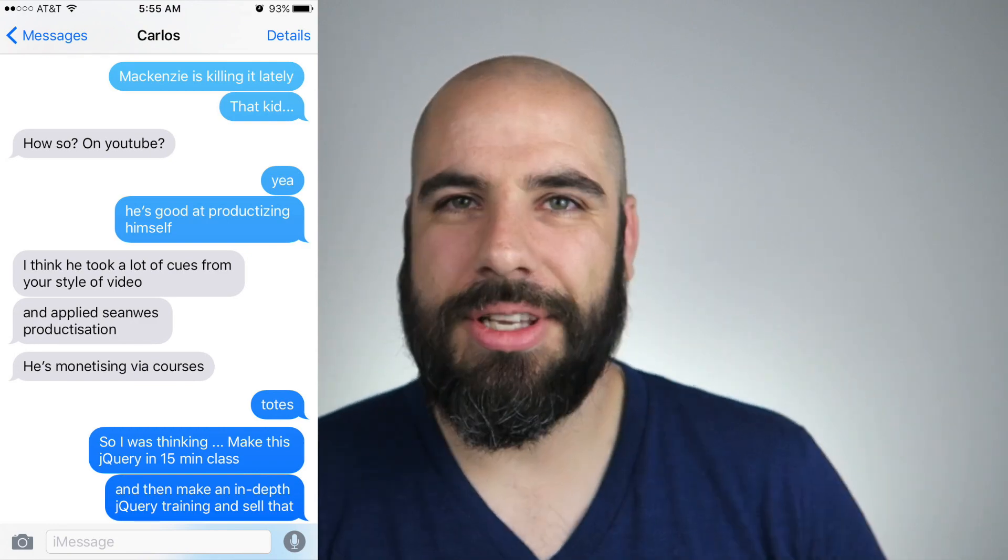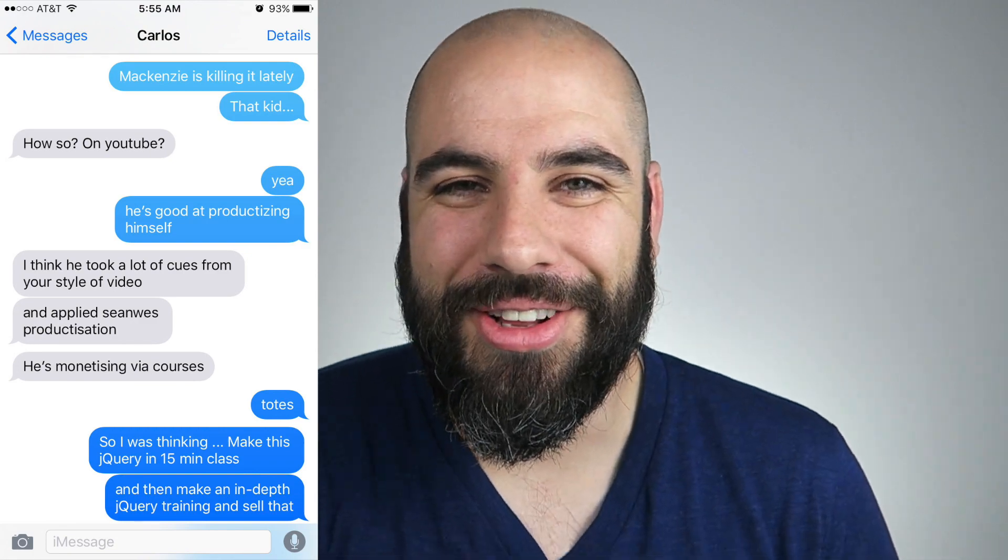He challenged me again. This is why I love Carlos — I wrote about him recently, I said he's a frustrating person because he's always challenging me. He said, why don't you do these things? You say you want to do them, but unless you actually do them, you don't really want to do them. You just like to talk about it.